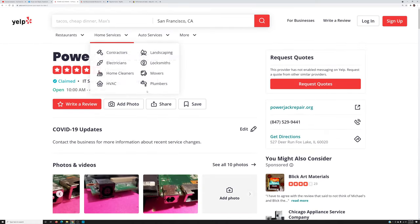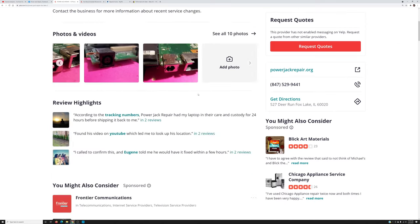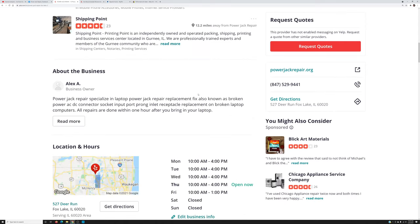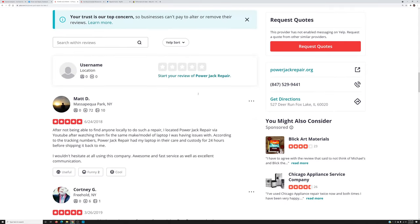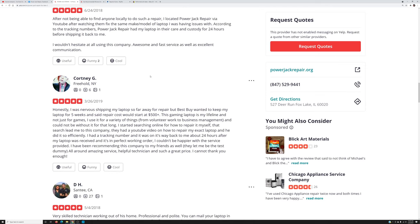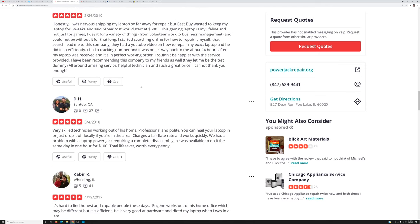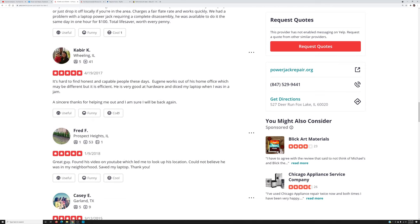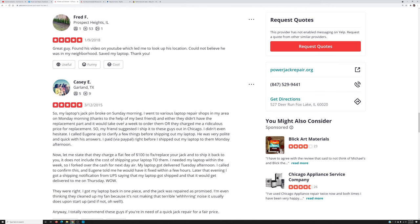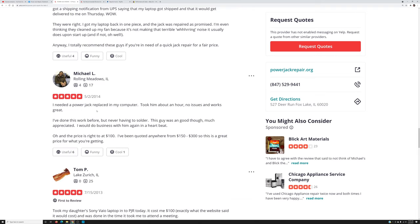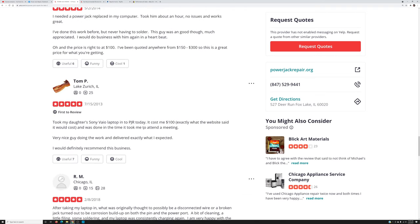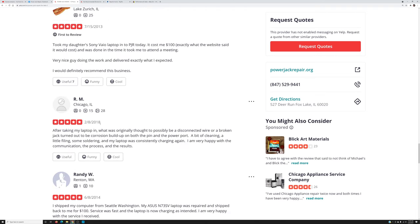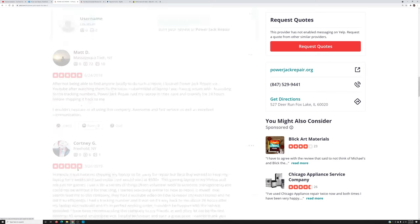Now let's switch to the Yelp page. Right there it says only 12 reviews. Let's take a look right here, scroll down a little bit. Right there a person gives us 5 stars. In 2019, 2018, 2017, 2018, 2015, 2014, 2013, 2018, 2014 right there.